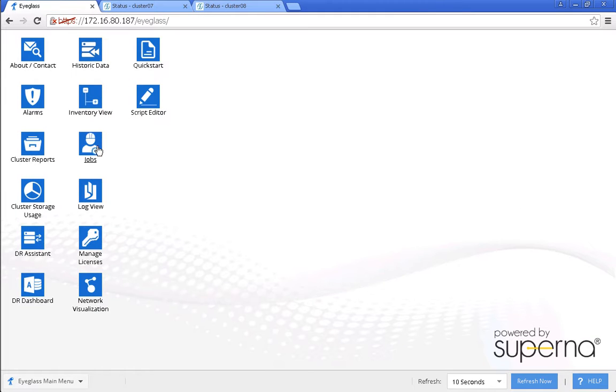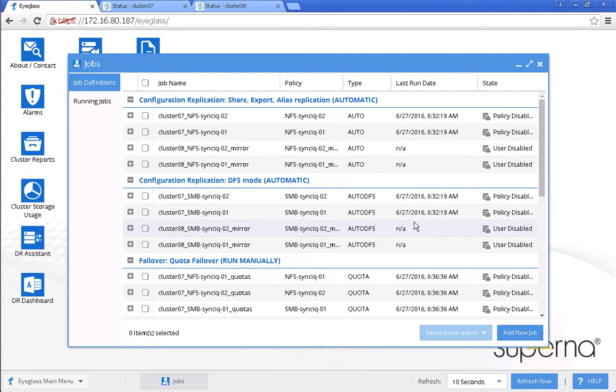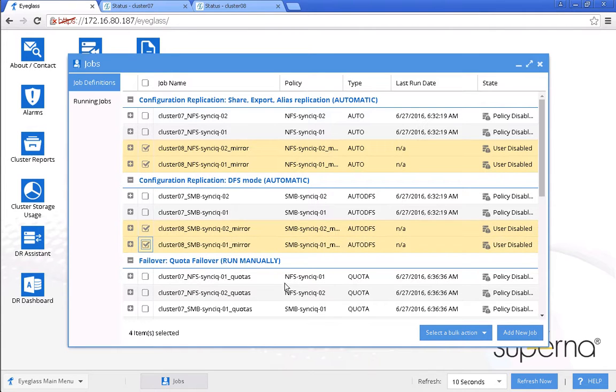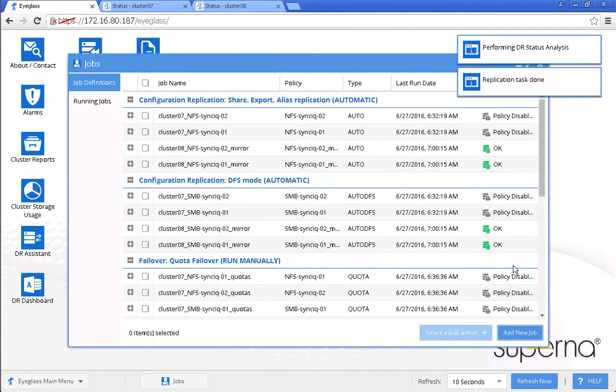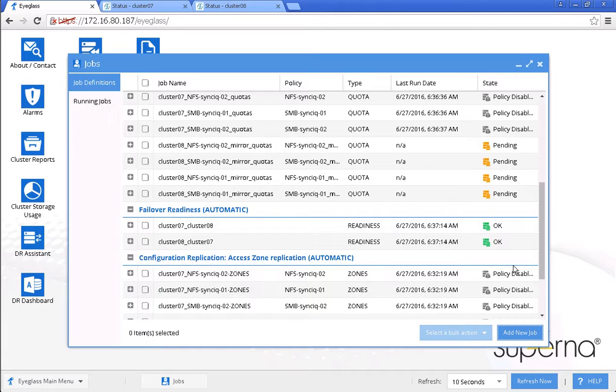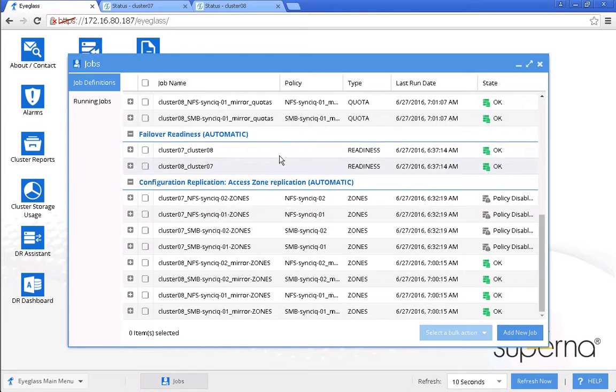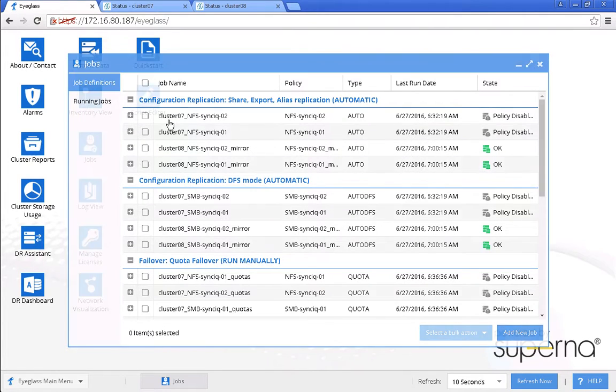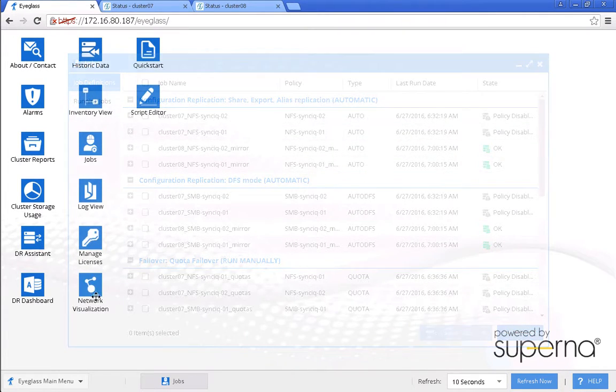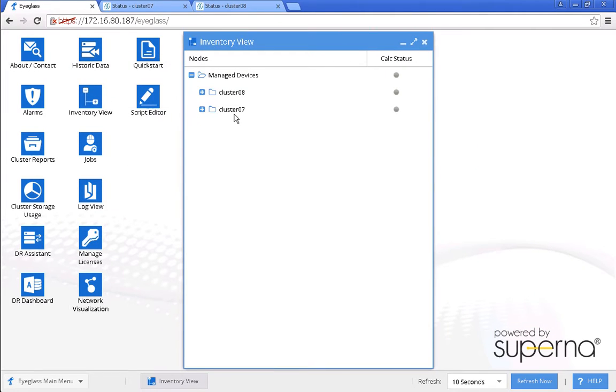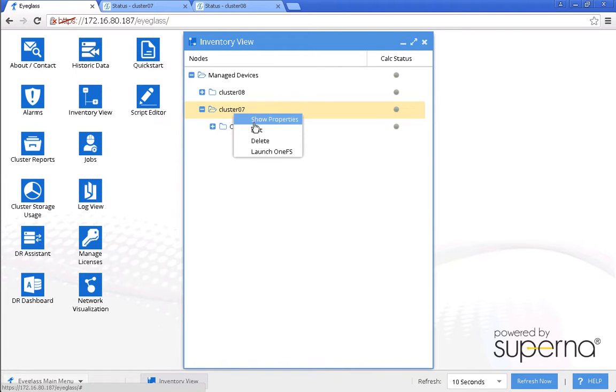From this job panel now, we can re-enable these user disabled jobs. We can run or wait till the next replication job has started and completed. After that, we can re-verify that all these eyeglass status should be in green state and no error. Everything is in green status. We can also verify from this inventory release that now the source cluster has also the OneFS release 8.0.0.1.